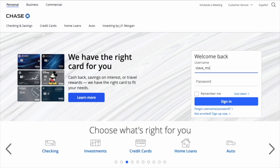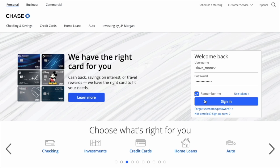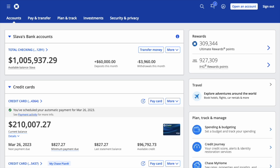Open chase.com in your browser and enter your username and password. Then click the blue Sign In button. After you log in, on your Chase account dashboard you can see all your accounts.